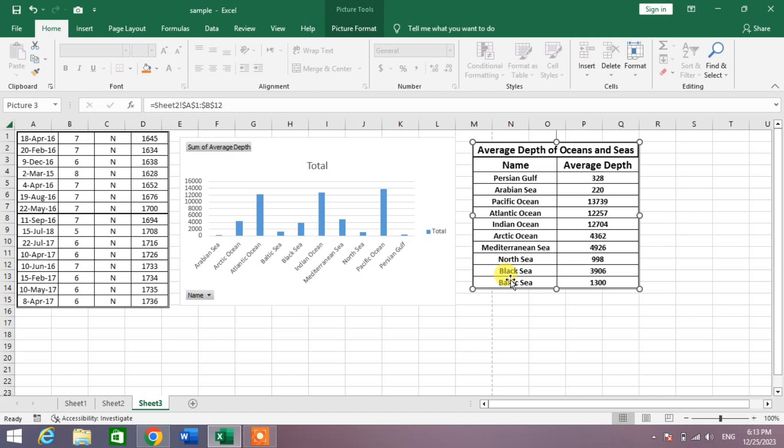So there's a very easy and simple way to print multiple sheets on a single page in Microsoft Excel. If my video helps you in any way, please subscribe to my channel and hit the like button. Thanks for watching, thanks for your time, take care, goodbye.